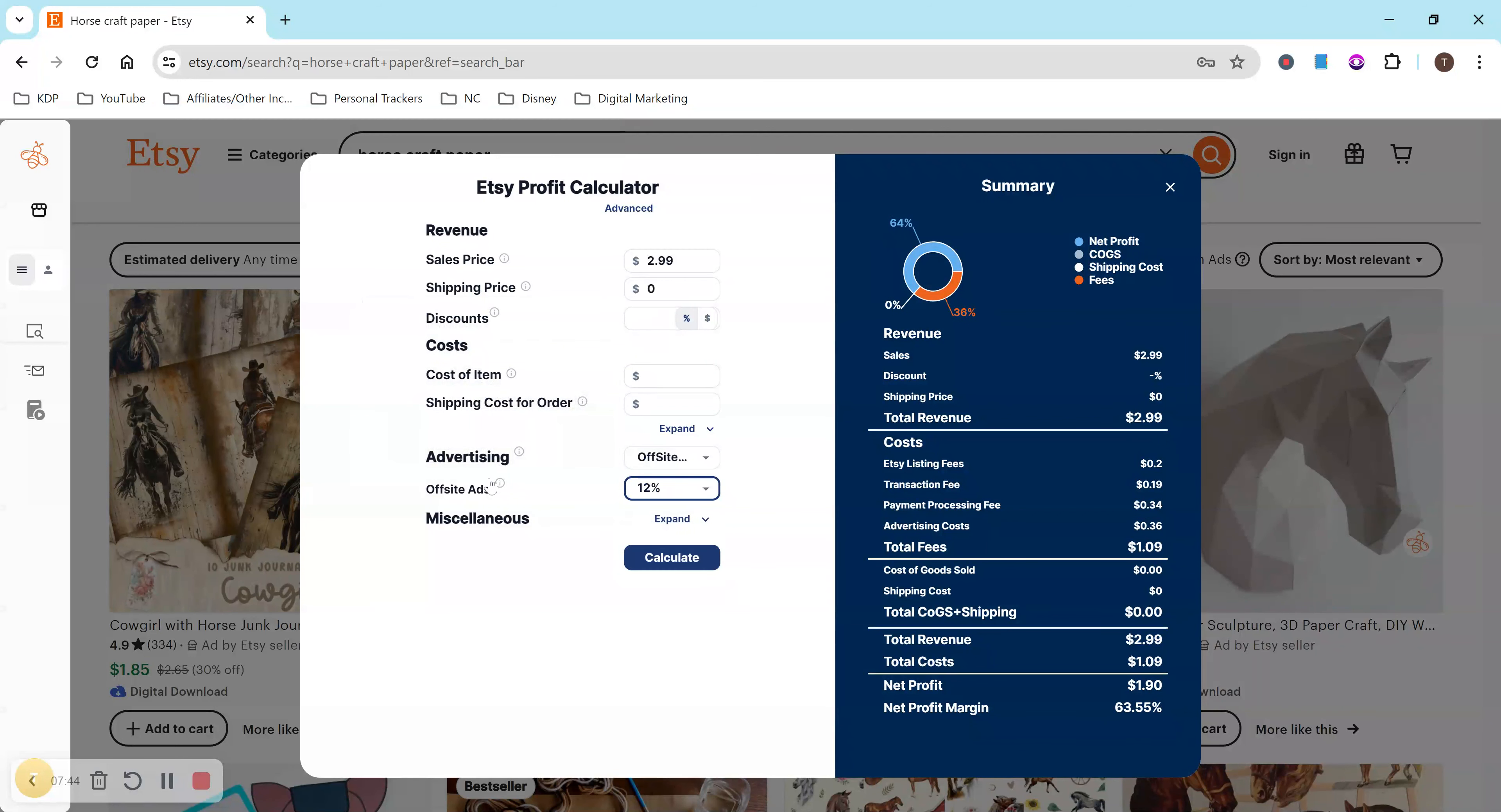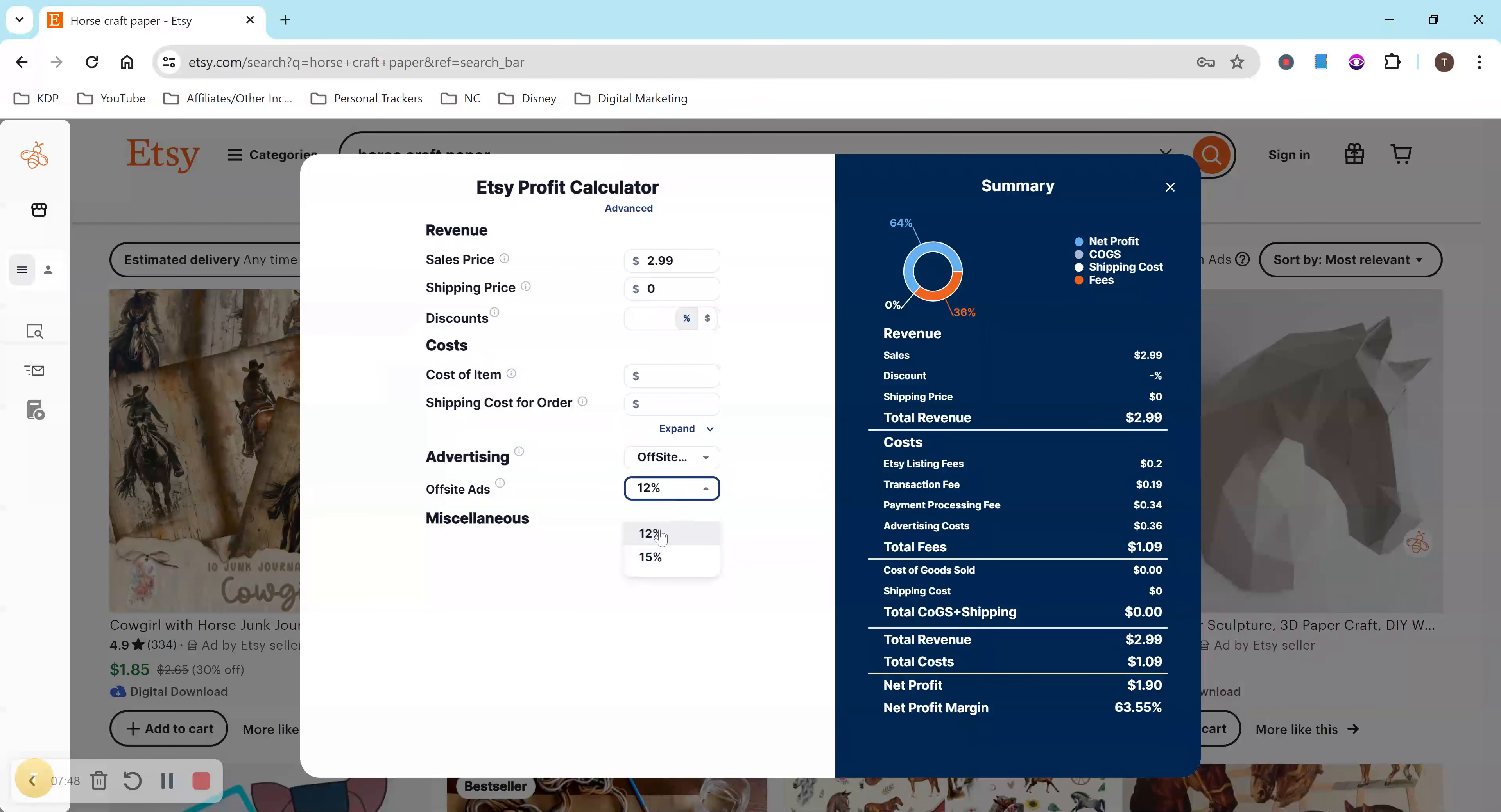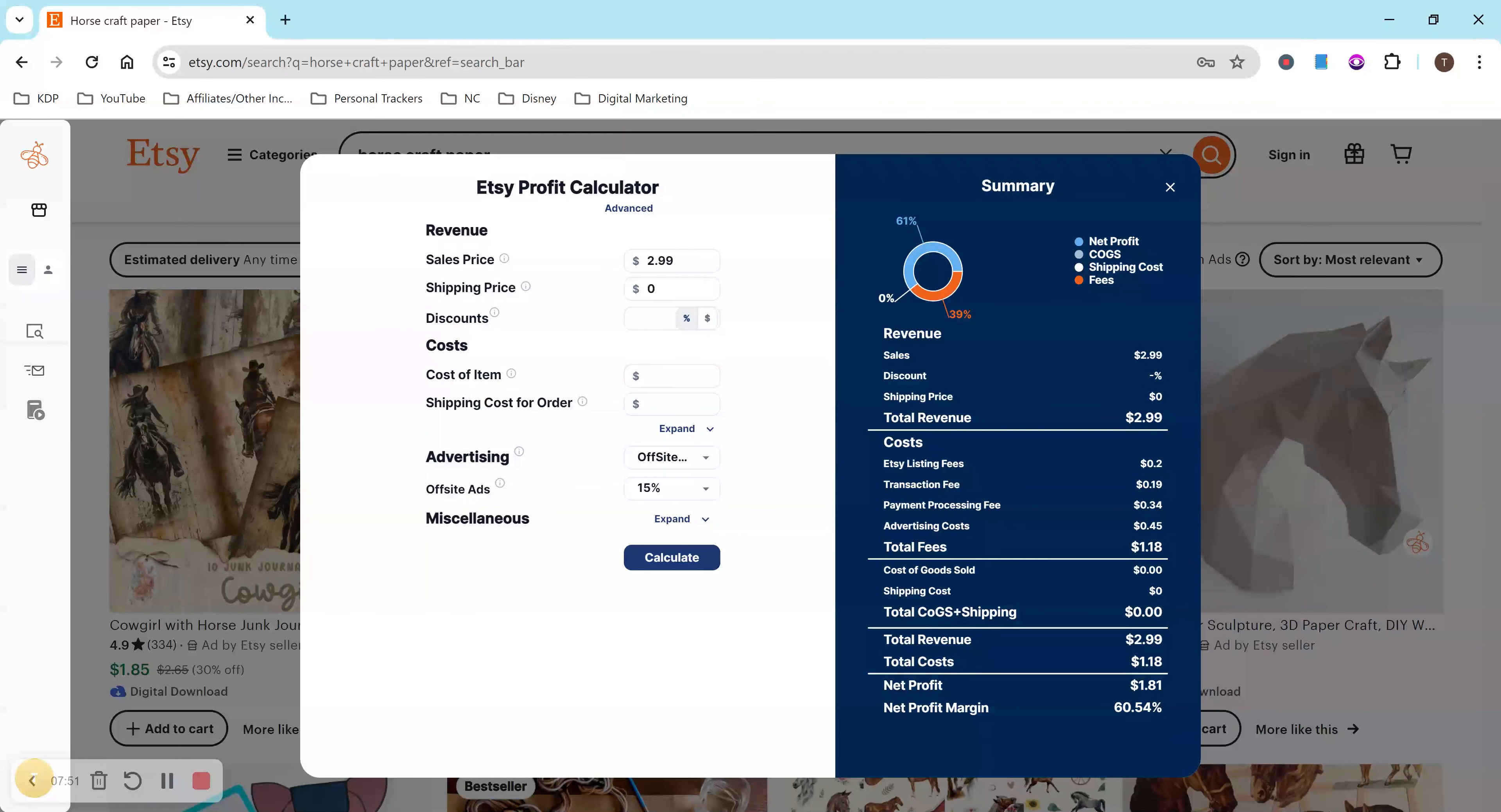So what was that, 12%, I think? You'll be charged 15%. Okay, 15%. We'll calculate. So $1.81. That also sounds about right to me because I have had at least one sale for the off-site.